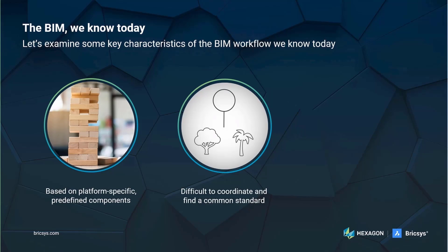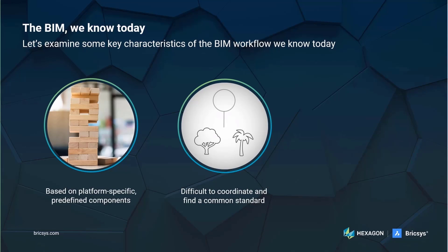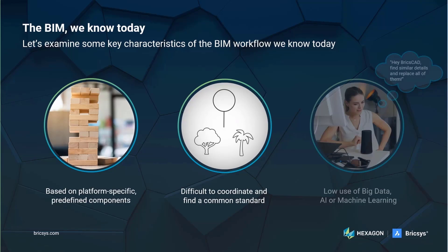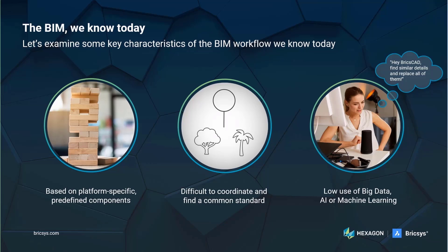You must have heard the saying that the most important letter in BIM is the I for information. BIM is often mentioned as a database, but interestingly there is very little application of big data or machine learning in the industry, while these technologies are exponentially developing in other sectors. Imagine if you could talk to your BIM software, just like a smart speaker. Instead of asking about the weather, you could ask something like this: Hey BricsCAD, find me similar details and replace all of them.